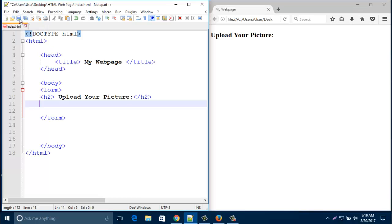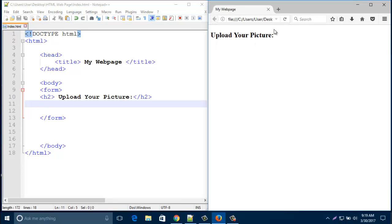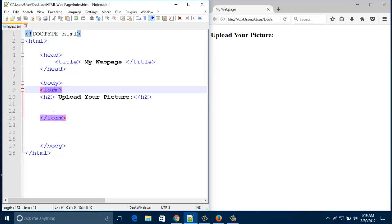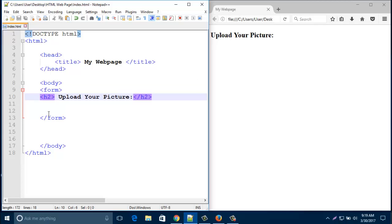At first, take an HTML page that contains head, title, body and a form. Here, I create one form with a heading that is 'Upload Your Picture'. Now, after the heading,